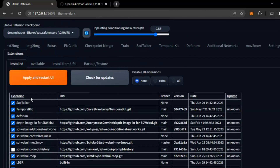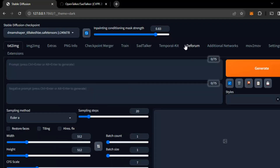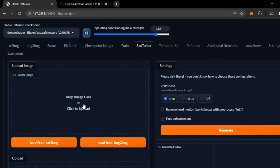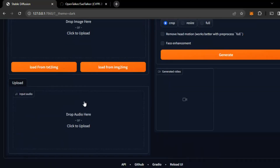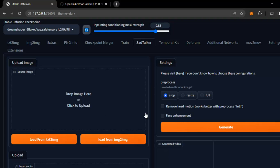After you install, you just need to apply and restart the UI, and then you will get a Sad Talker menu. Now, what you have to do is: you'll have to drop an image and drop an audio here, and click Generate.